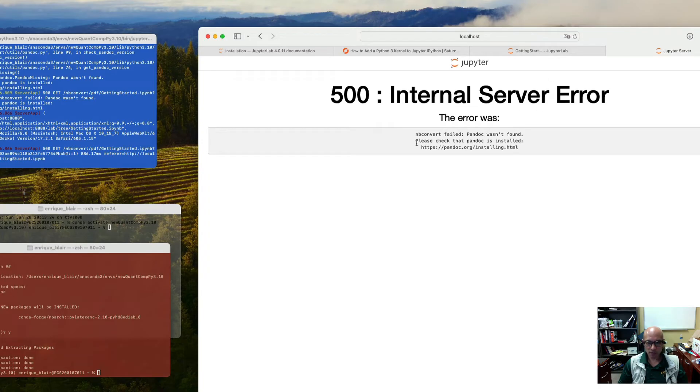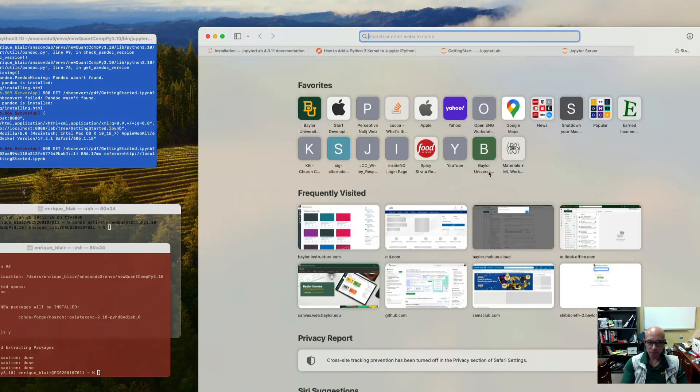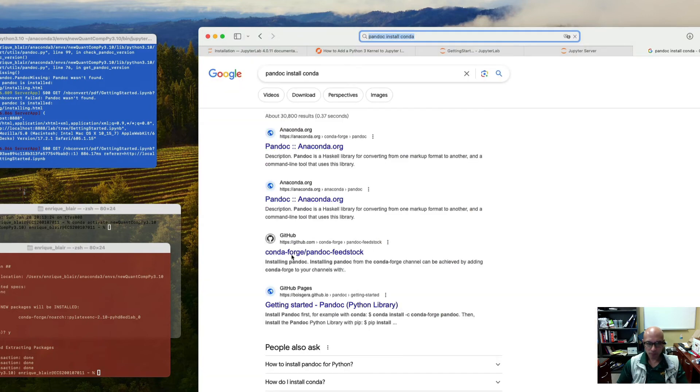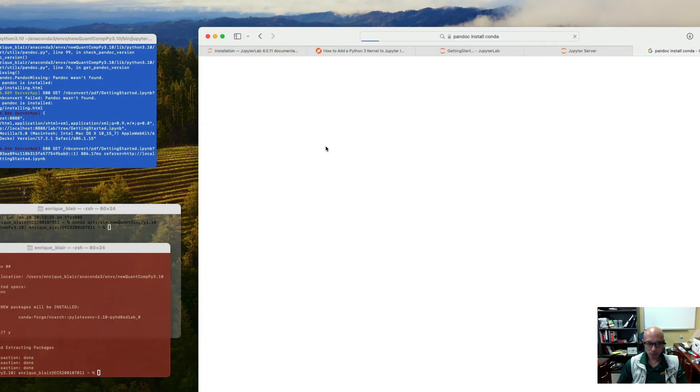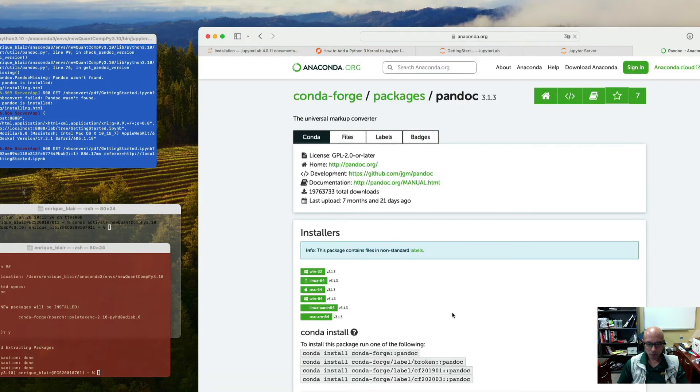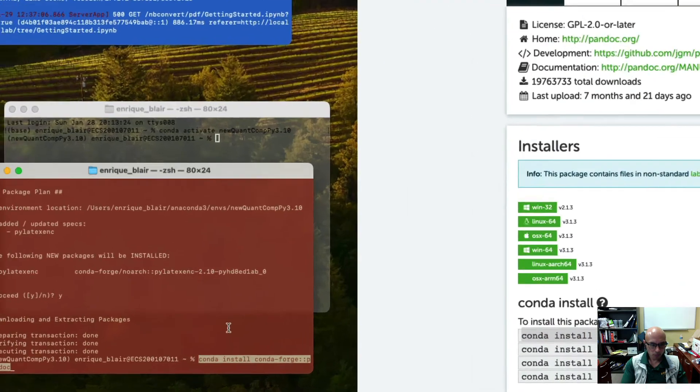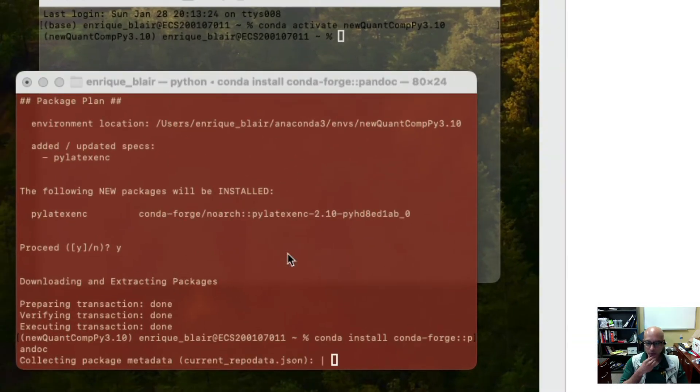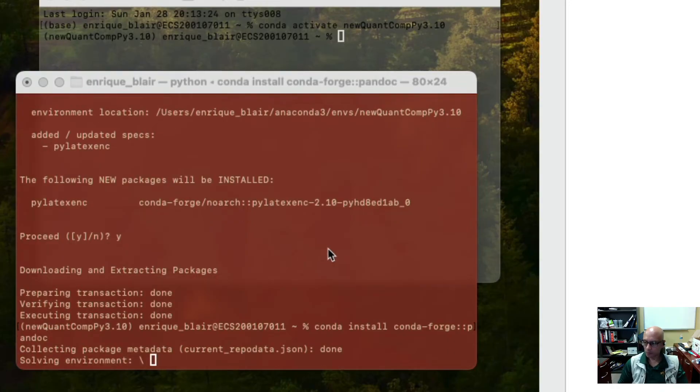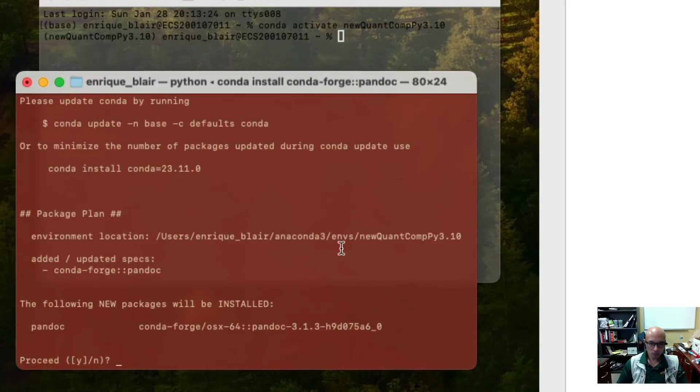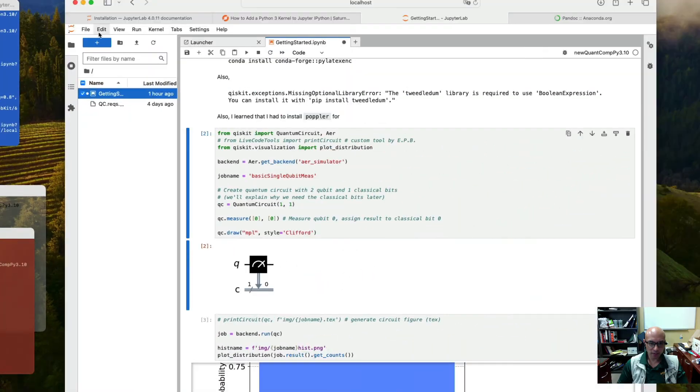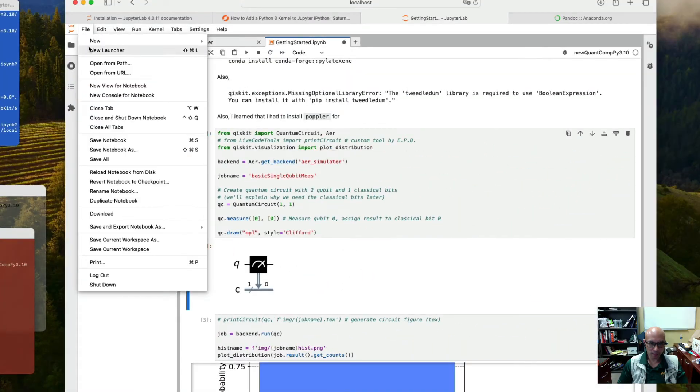Okay, so I might have to install Pandoc. So let's just do a search for that. Making sure that I install it in the right environment. Okay, looks like Pandoc is done. Let's try it again.